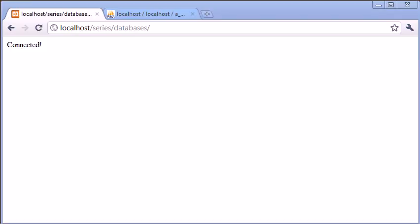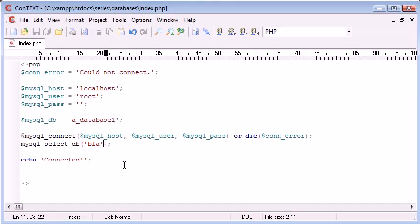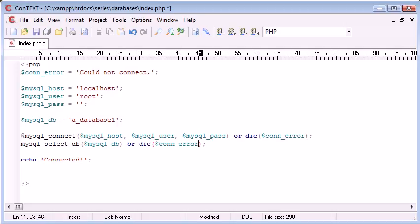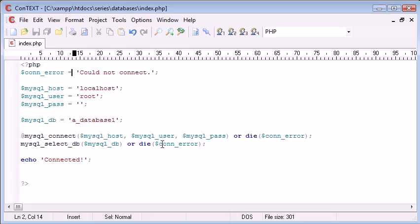I guess what we're going to do at this point is we're going to specify MySQL DB, and we can also say or die. We can say con error, the error we specified before. This could be anything. It could just be, you could just say or die without text. So let's try and refresh and see what happens.